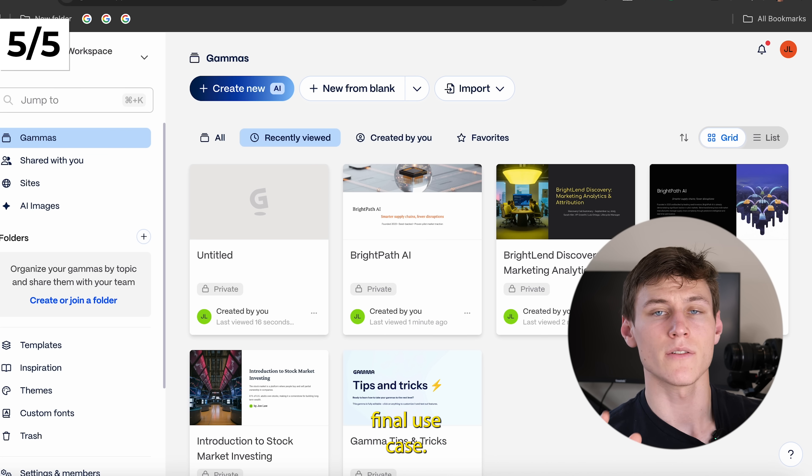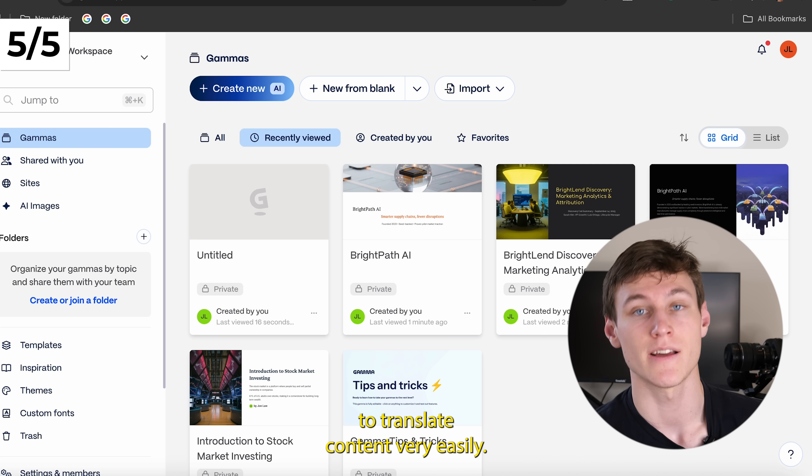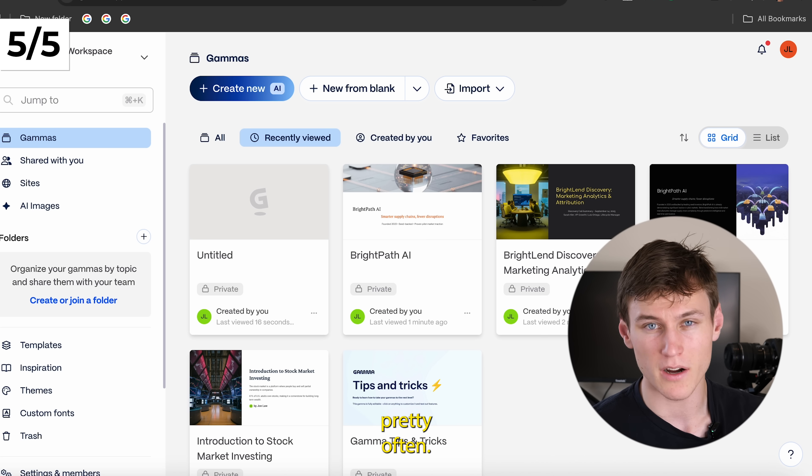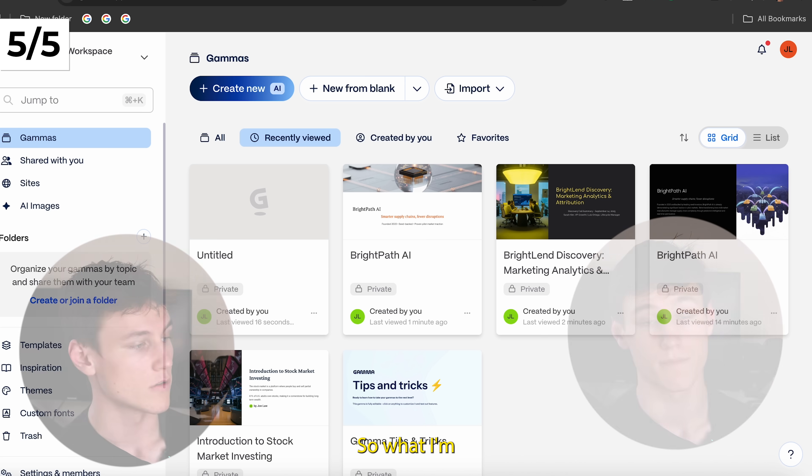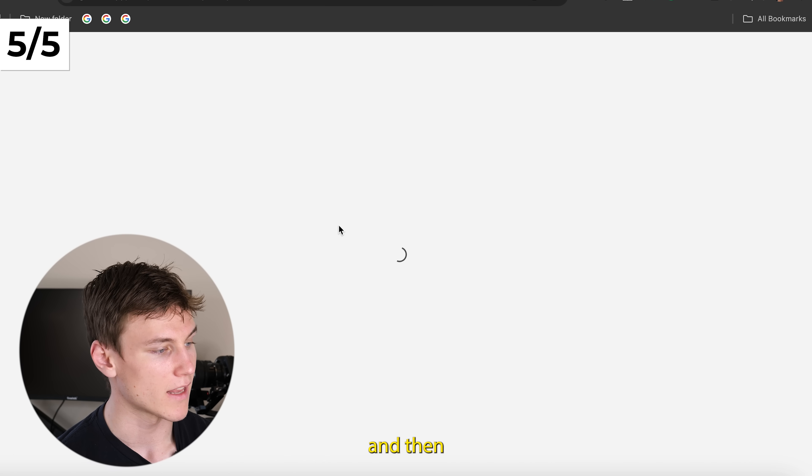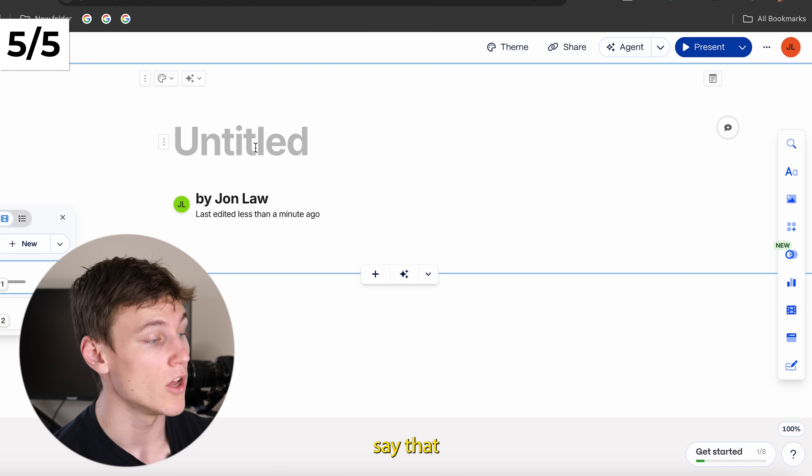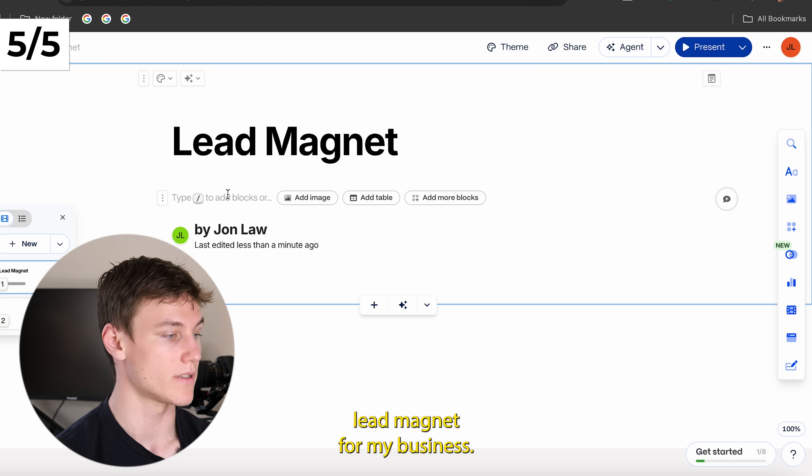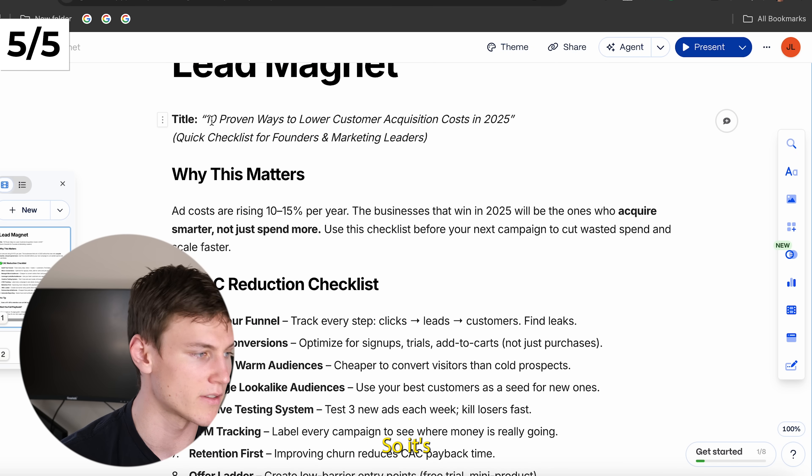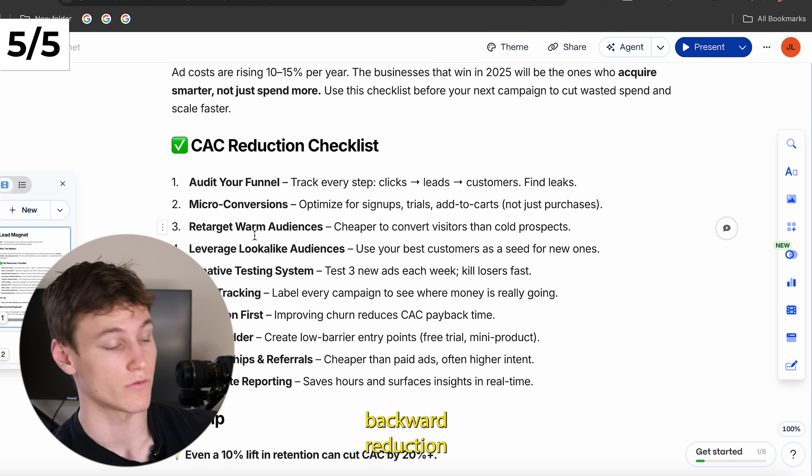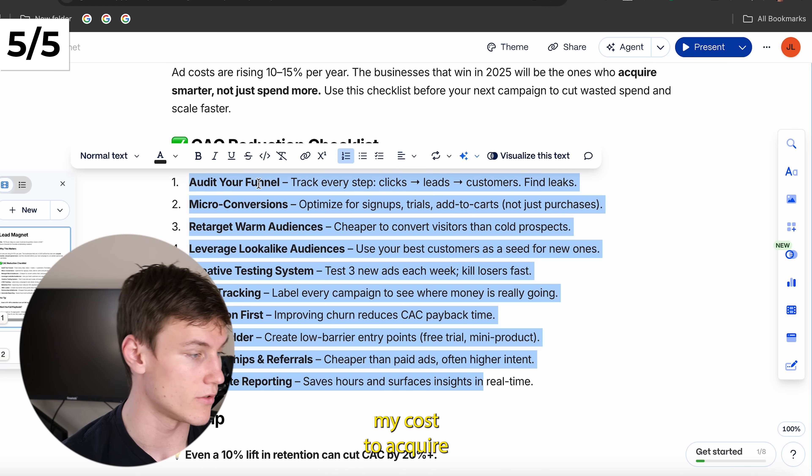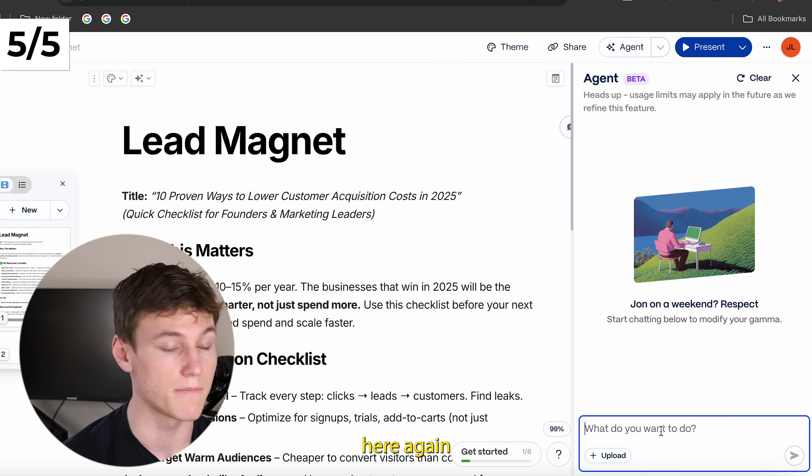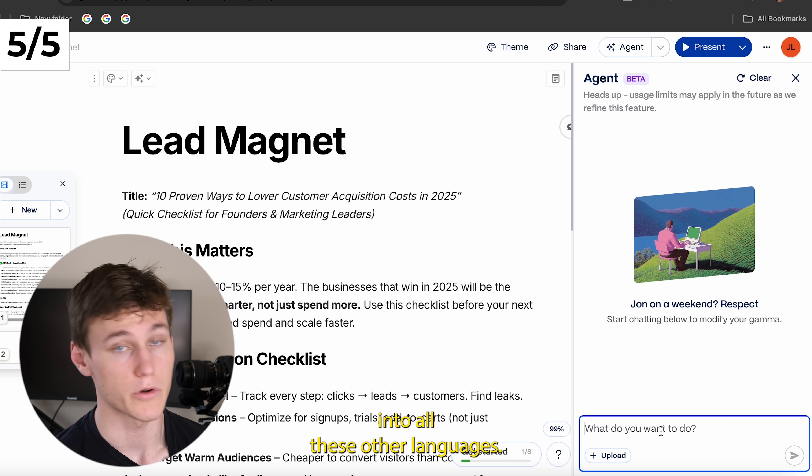Okay, now for the final use case here, I want to focus on translation and the tool of being able to translate content very easily. And that's something that you'll probably run into pretty often if you need to create content for any kind of business that's pretty big. So what I'm going to do in this case, let's say I already have some kind of content. So I'm going to go pageless and then I'm going to create that new blank pageless content. And let's say that what I already have is a lead magnet for my business. So what I'm going to do, I'm just going to paste this sample lead magnet. So it's 10 proven ways to lower customer acquisition costs in 2025. And then it has a CAC reduction checklist with 10 different ways that I can reduce my cost to acquire a customer. Well, what I'm going to do is click the agent here again and then just say, hey agent, translate all of my content for me into all these other languages.